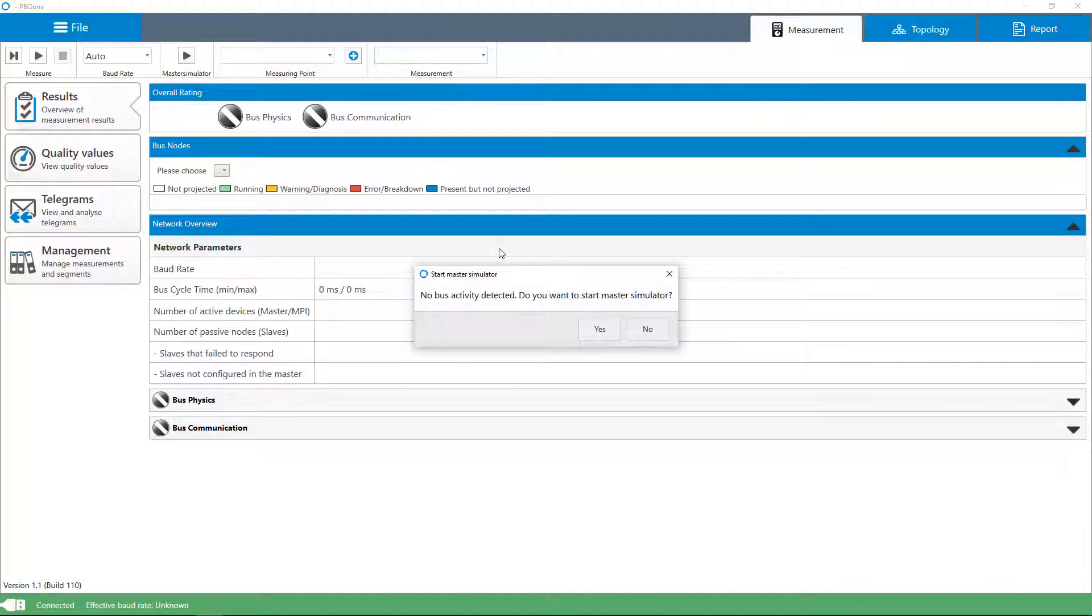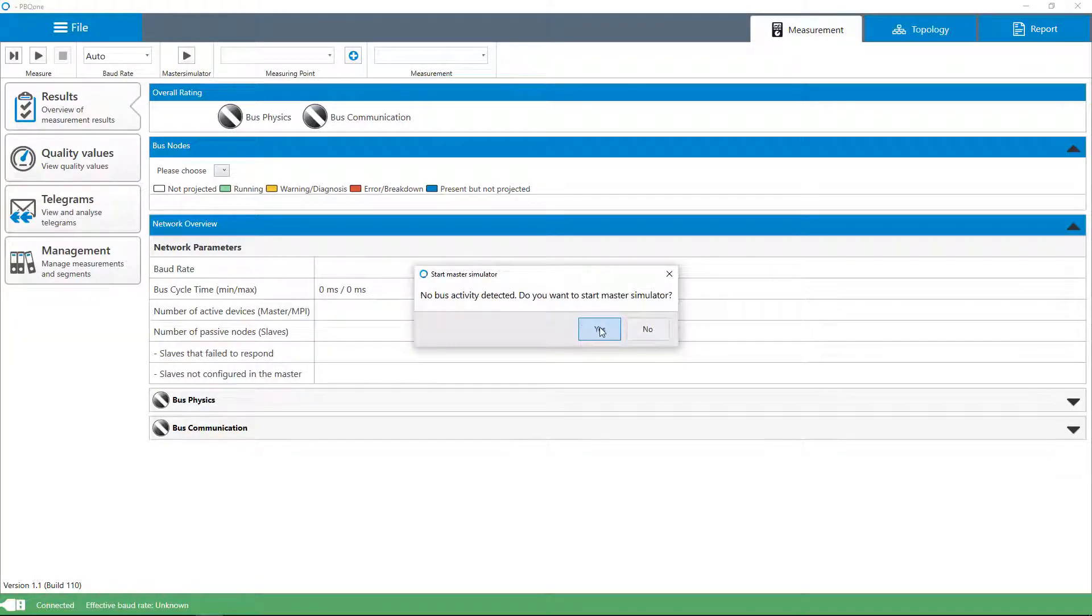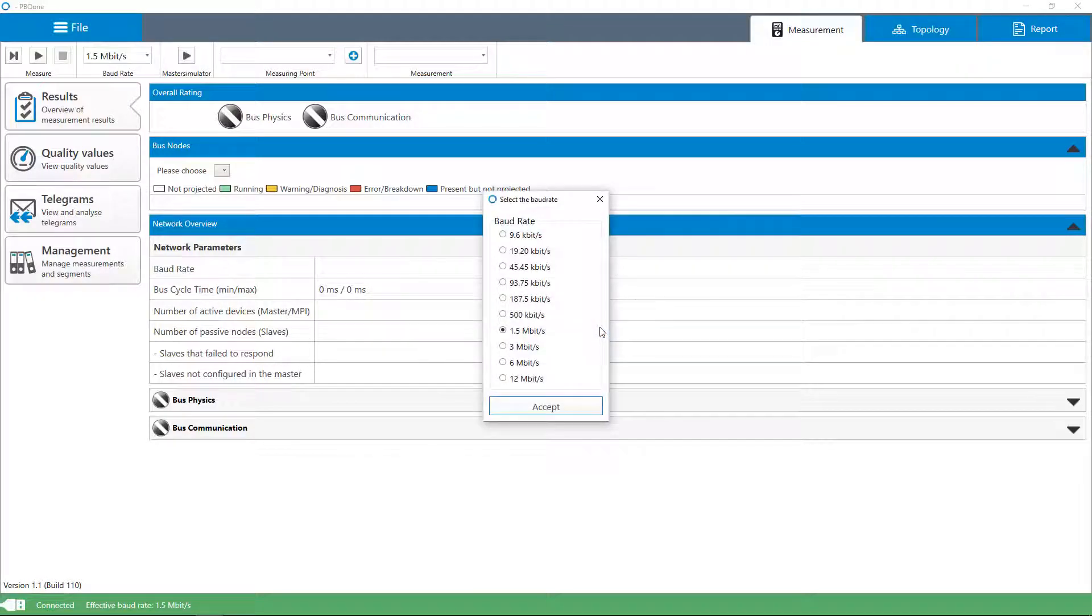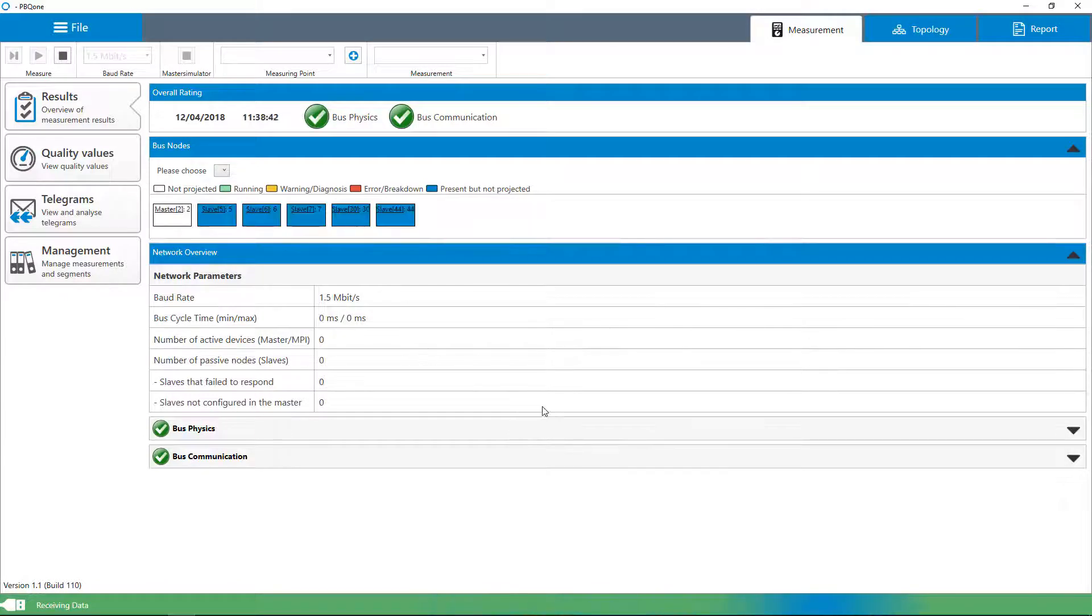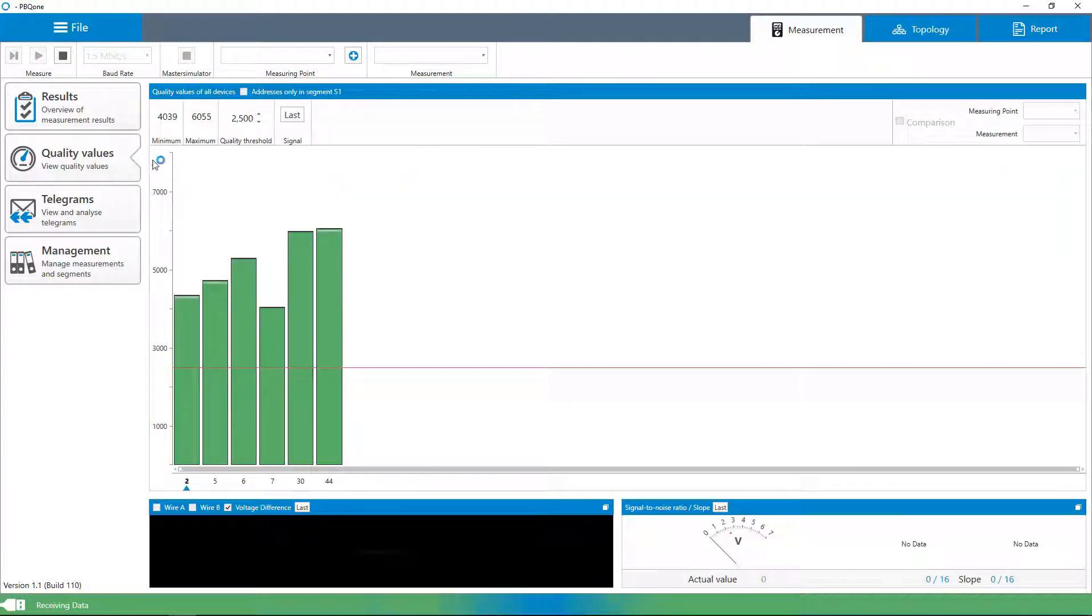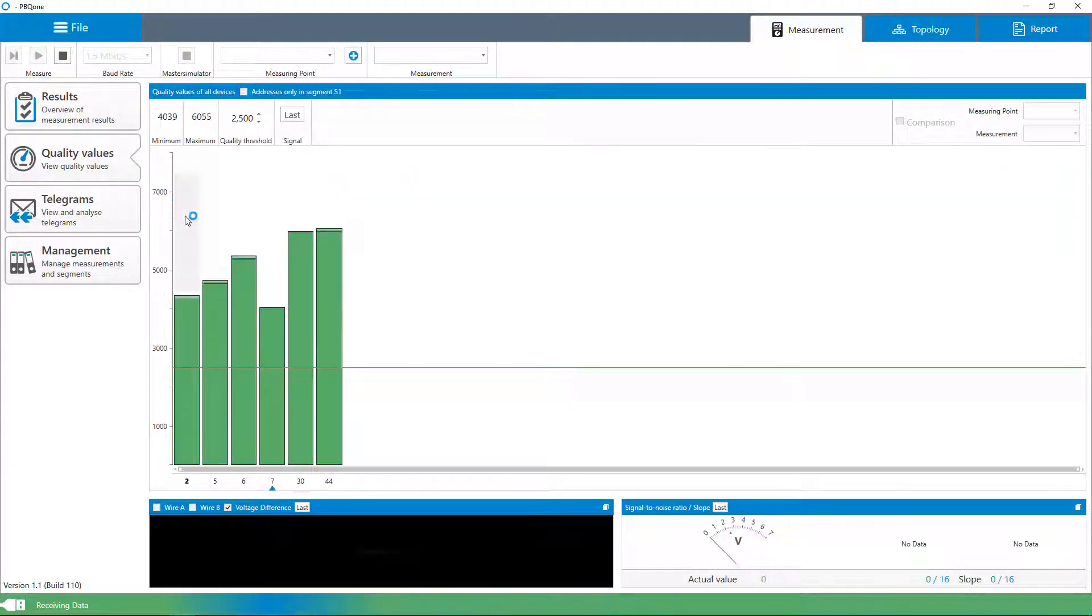The integrated master simulator enables you to perform offline tests, that means without a need for the PLC to be operational. This enables a pre-inspection of complete systems and their components during commissioning stage.